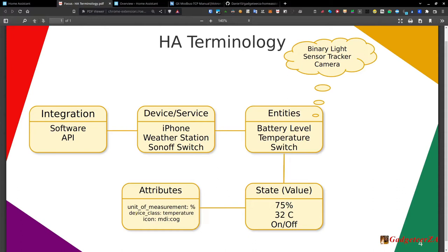You can define icons using Material Design Icons — MDI with whatever the icon name is. If it's in an on state you use one icon; if it's off it displays a different icon. You can get quite creative and imaginative around that. That's really the high-level overview of how Home Assistant interfaces with things. Now let's look at the dashboard for a better view.